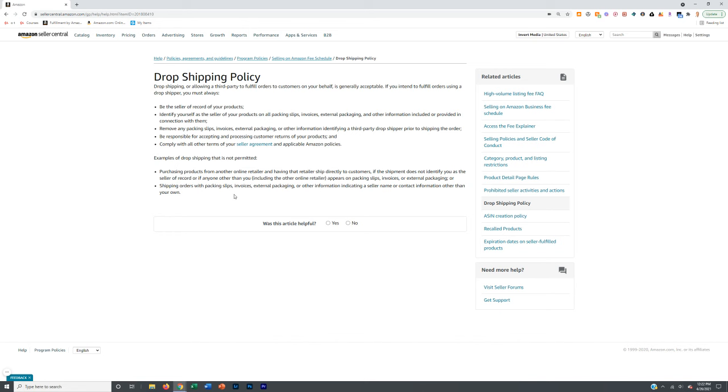I would recommend first and foremost the best thing you can do is wholesale suppliers. We're going to cover the drop shipping policy here in a second. The next best thing if you aren't ready for wholesale yet is do it from other obscure retailers that are not your typical ones, and then make sure that you keep your metrics good.